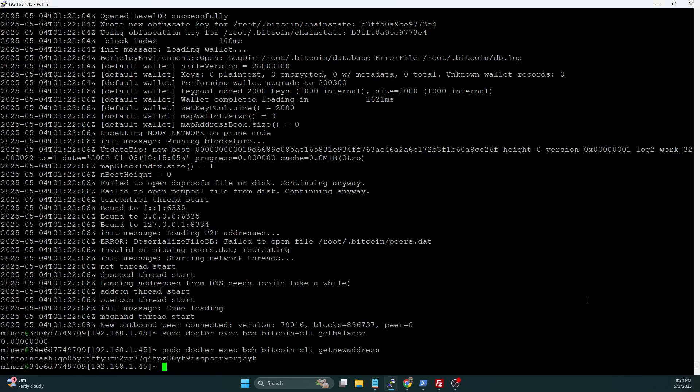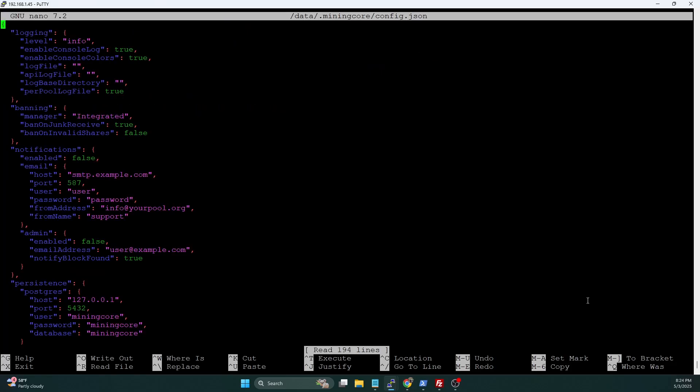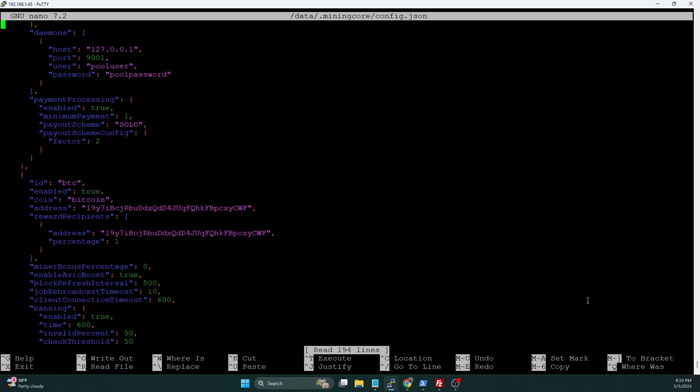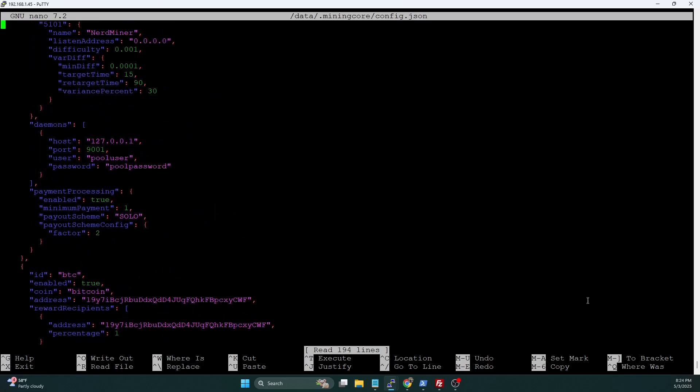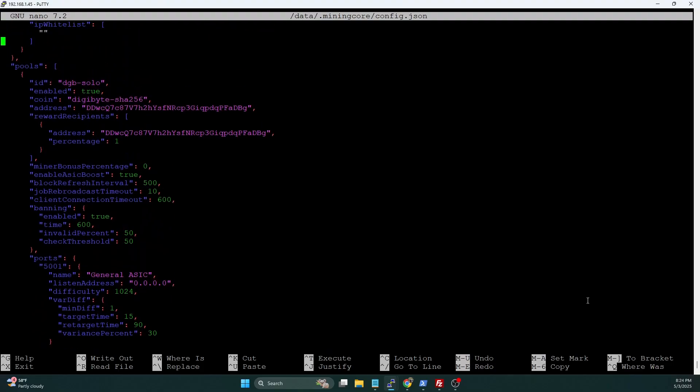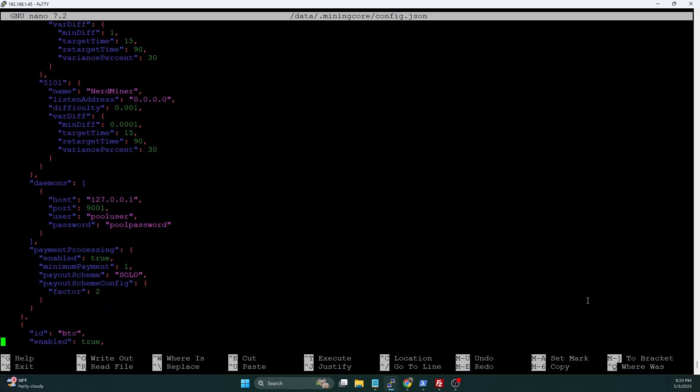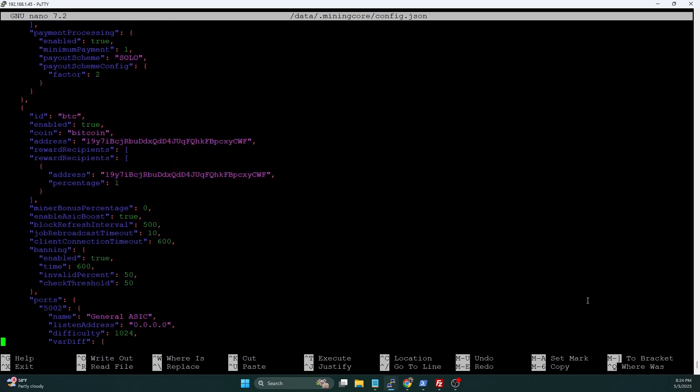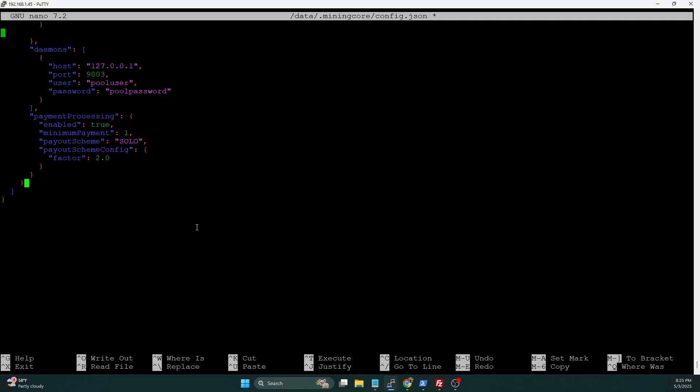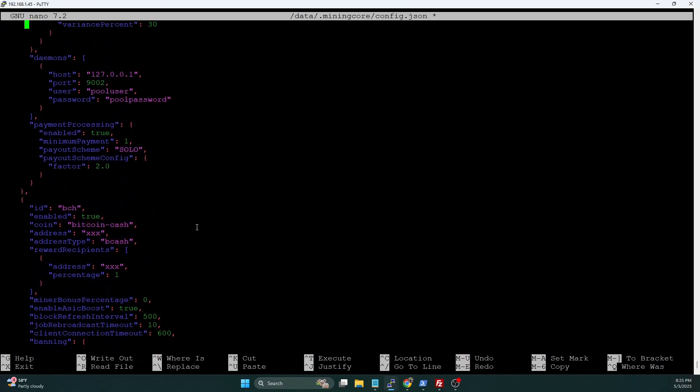And the next step is to add our mining core pool config. So to do that, we're going to do a sudo nano /data/.miningcore/config.json. And we're going to scroll down in this file. We've got our Digibyte config here, our Digibyte solo config, and then we've got our Bitcoin config. And then after our Bitcoin config, we're going to go ahead and go to that last curly brace before the ending square array bracket, we're going to put a comma here. And we're going to paste in my template. Let's go ahead and just give that a copy and a paste. All right.